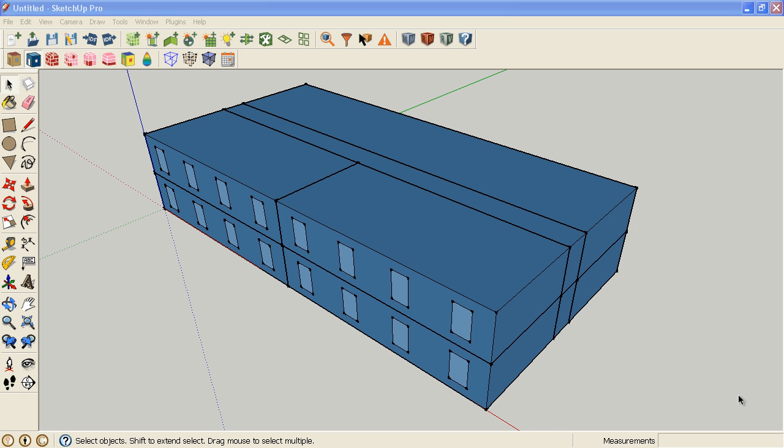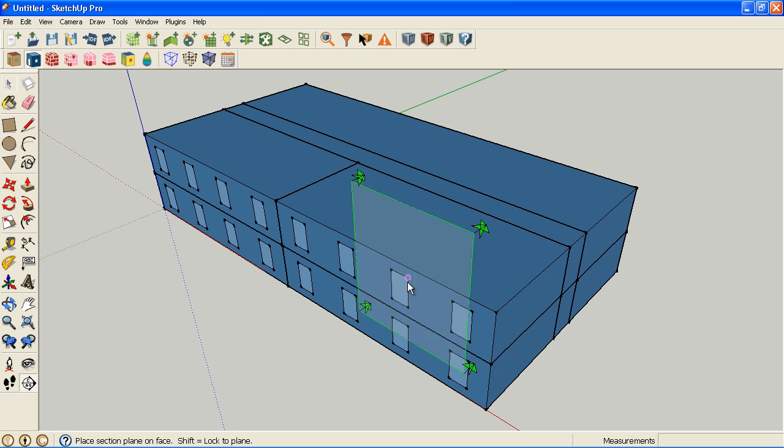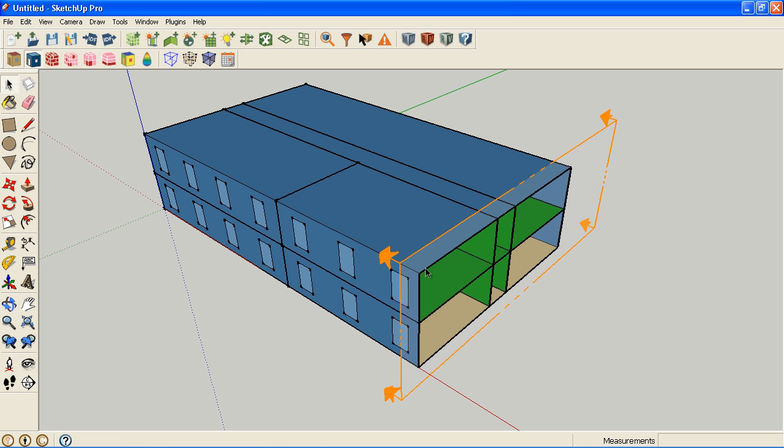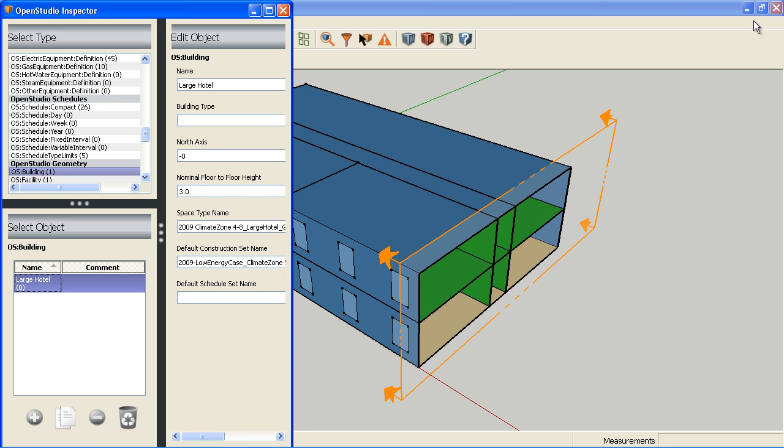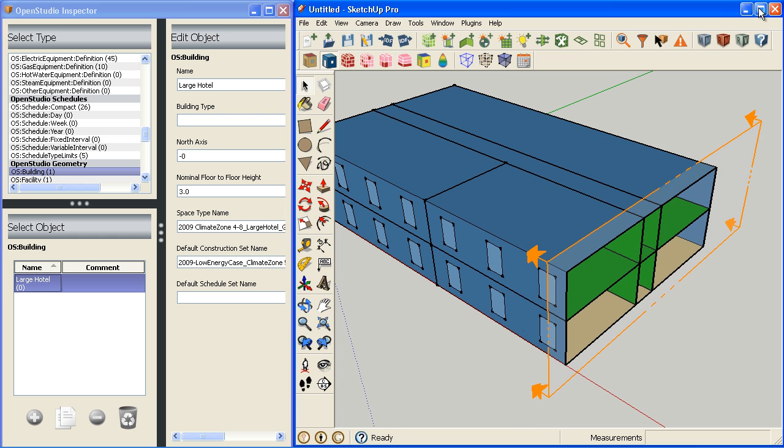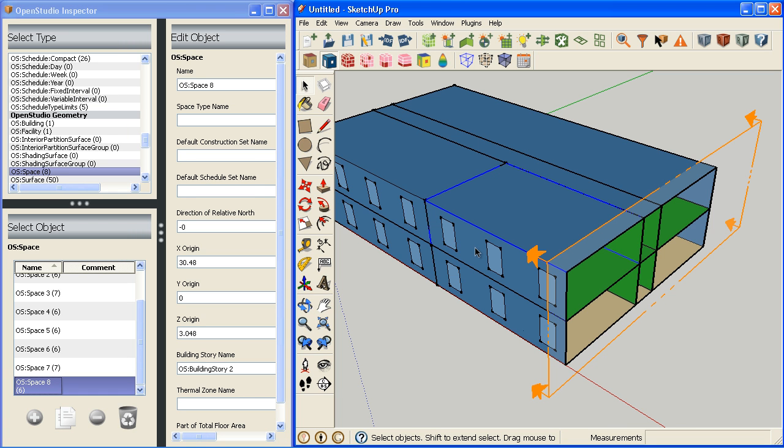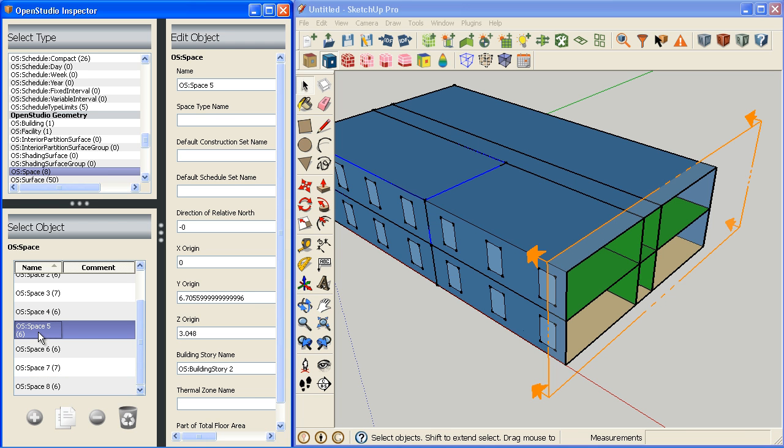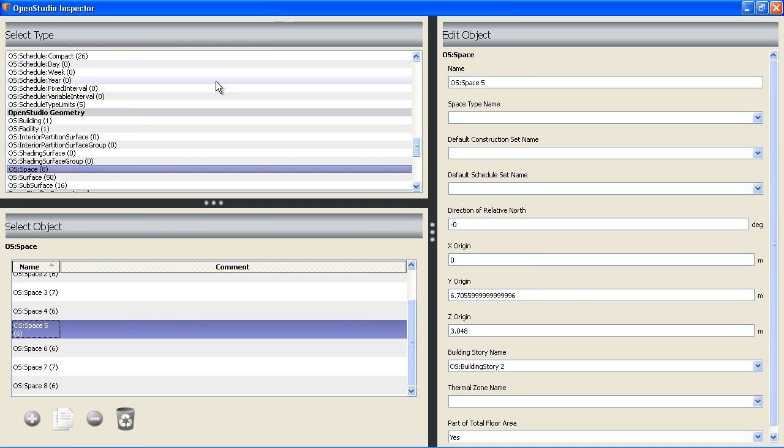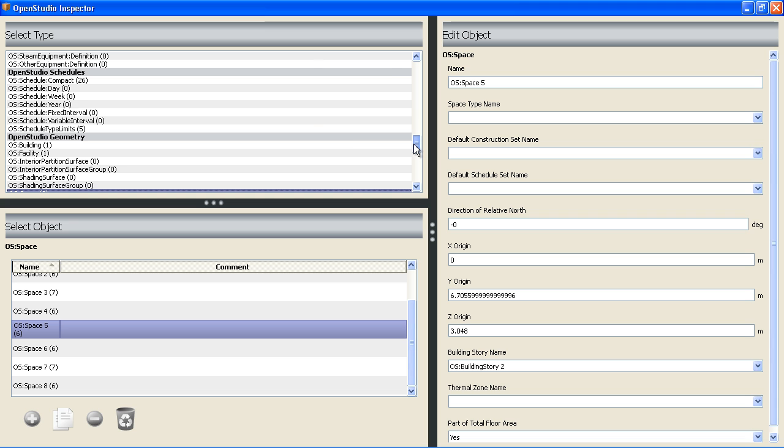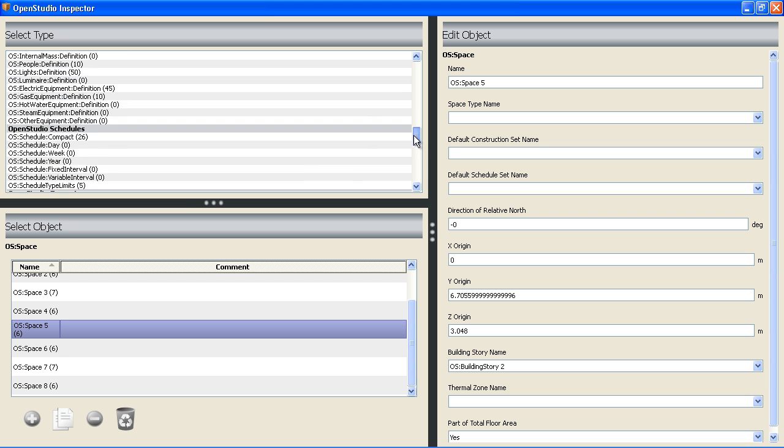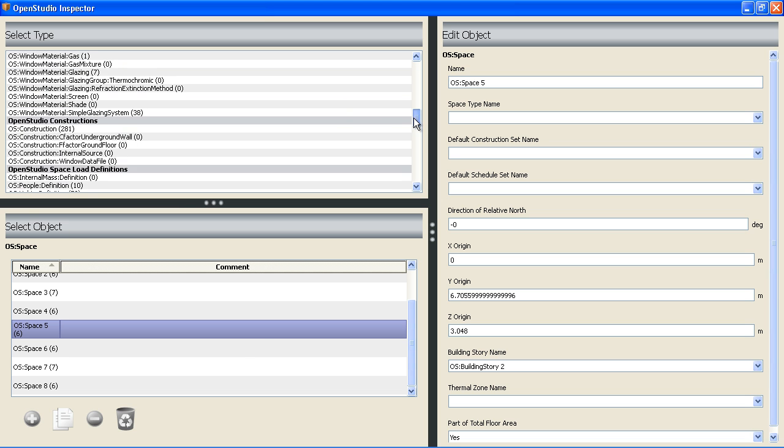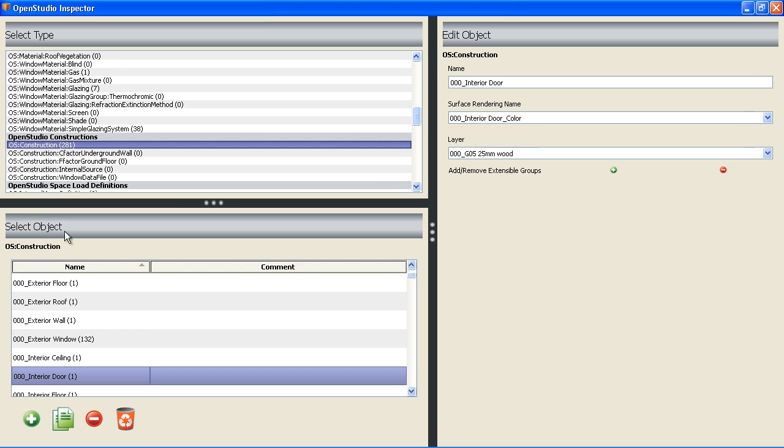While we're in this render mode, I want to briefly discuss the constructions and construction sets that are included in the template files and how to assign those. I'm going to reintroduce the section cut here just so we can see the different boundary conditions we have. I'm going to open up the inspector. The inspector allows you to see and edit the objects in the OpenStudio model, both objects that can be visualized and seen in SketchUp, and also objects that aren't selectable like constructions and schedules. We have all these constructions in the file.